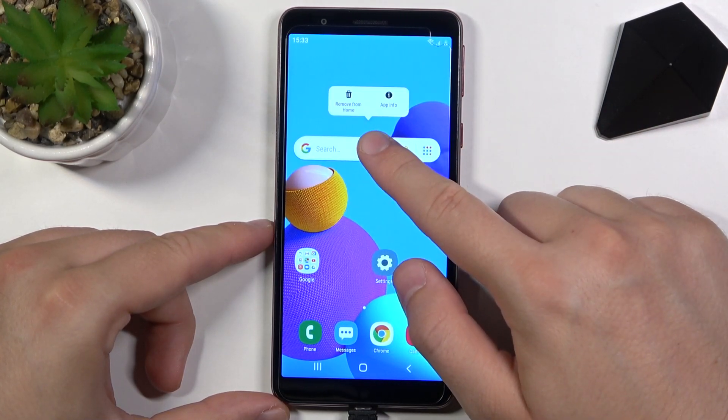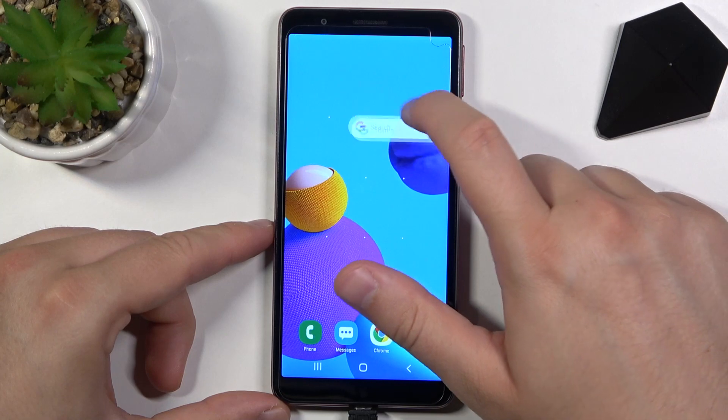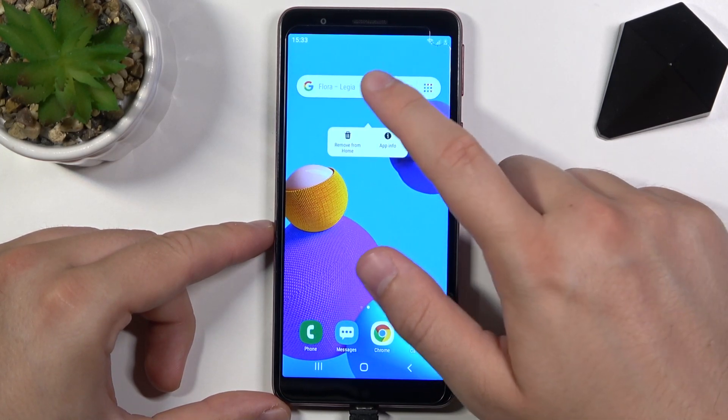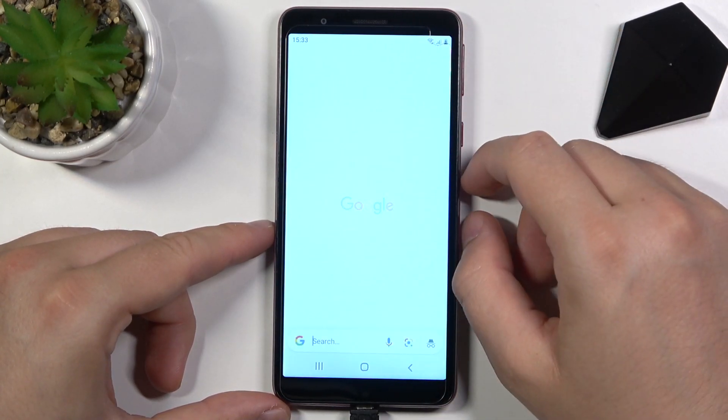You can also move the widget to another screen, and when you click on it you will go to the Google search.